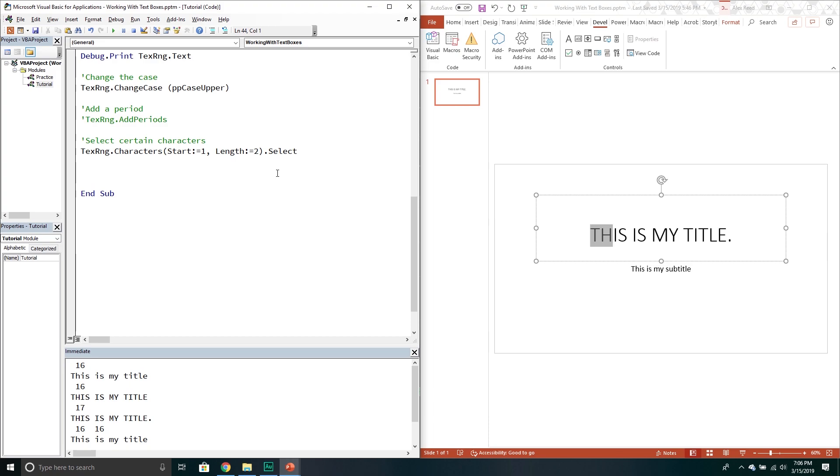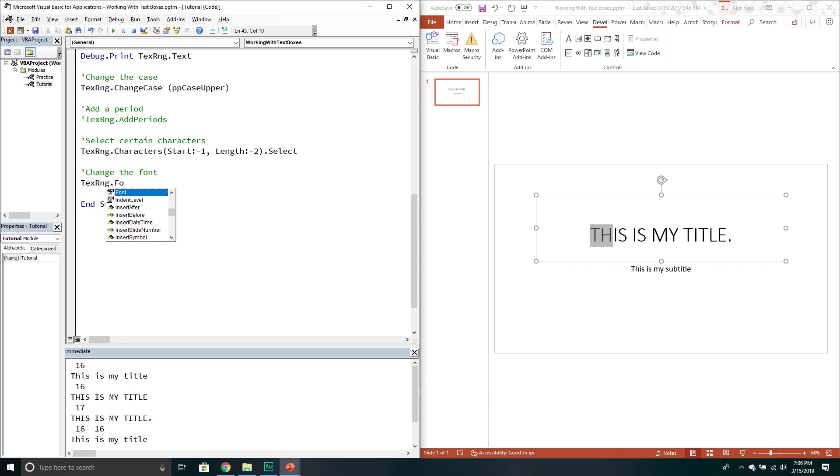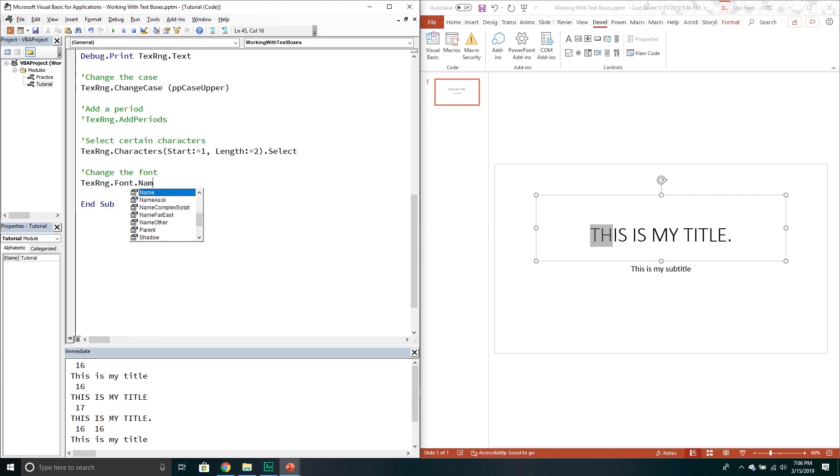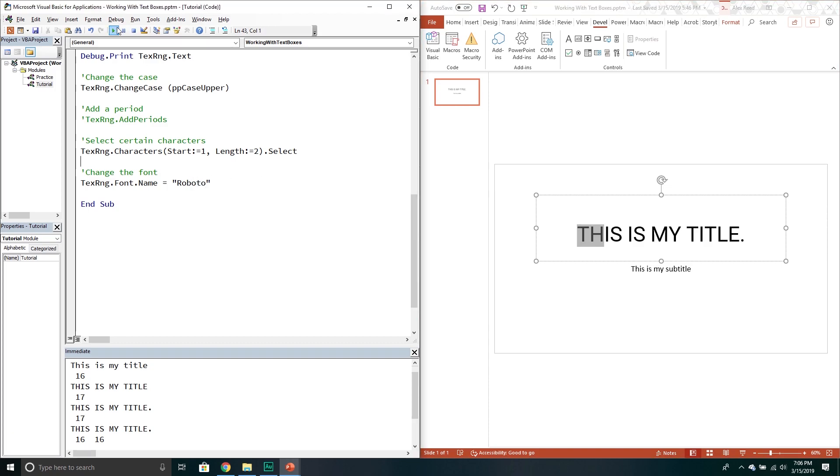You can change the font. So I have Roboto in my particular system. You probably don't because I have to download it in order to use it. If you go into the font property you call the name property. And then you just pass through the string that's simply the name of your font. So that changes the font for you.